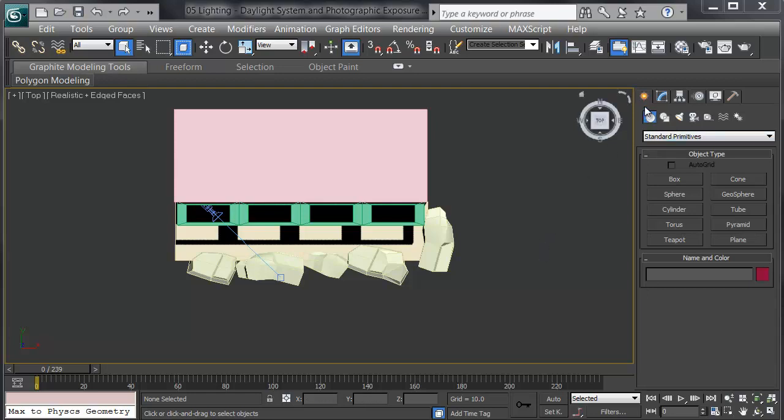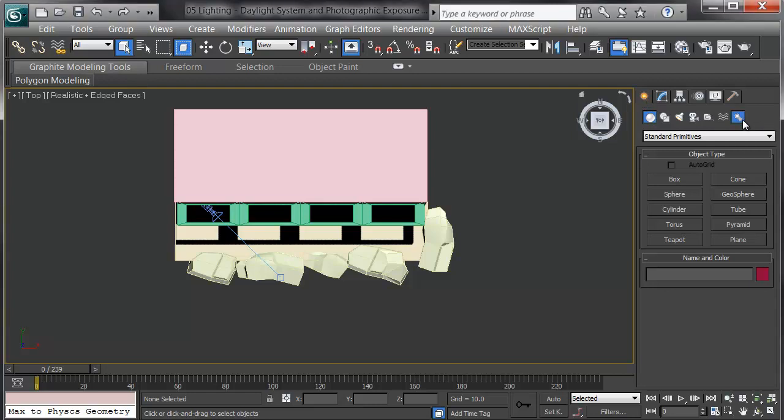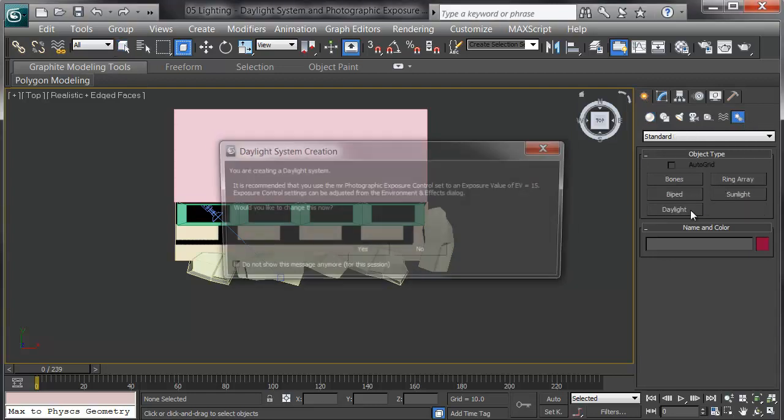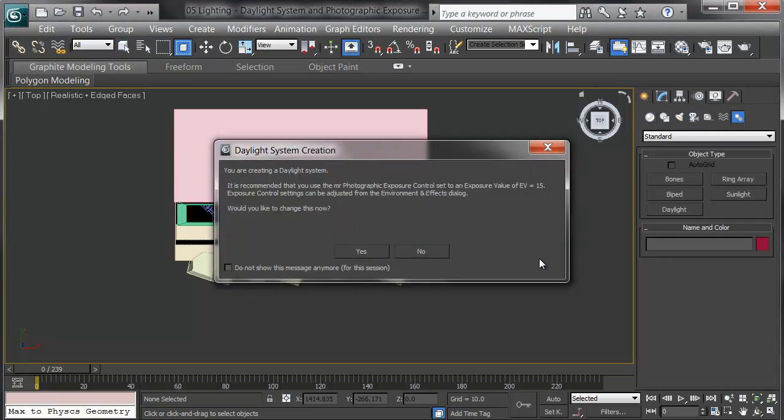To create daylight, go to the command panel in the creation tab and over to systems and there's daylight. When Max suggests adding the mental ray photographic exposure control in, do so. You'll need this as part of your rendering.